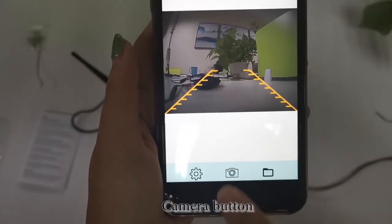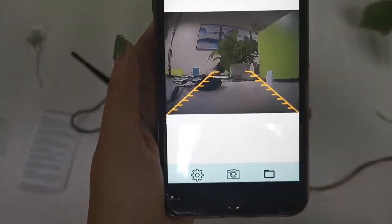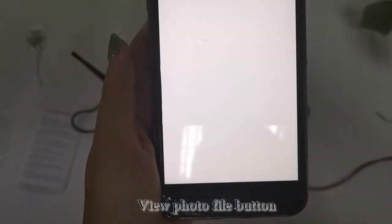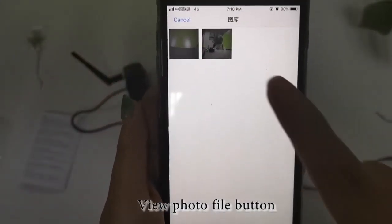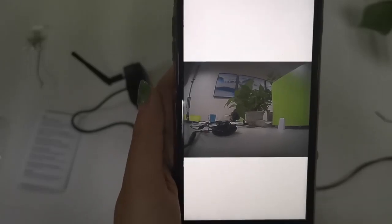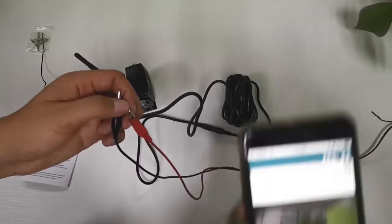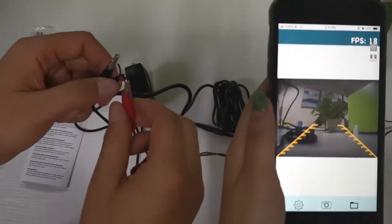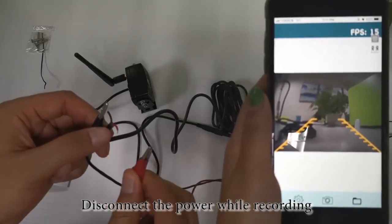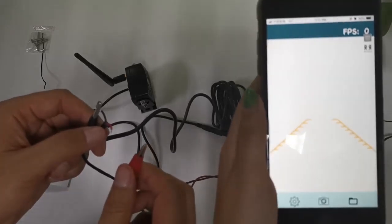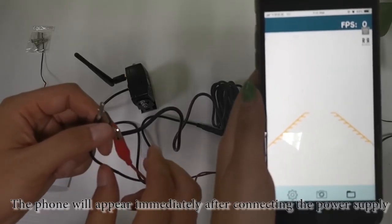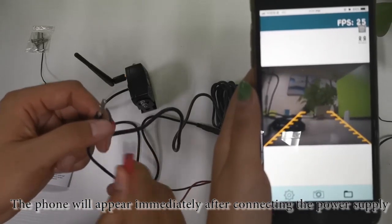Camera button. View photo file button. Disconnect the power while recording. The phone will appear immediately after connecting the power supply.